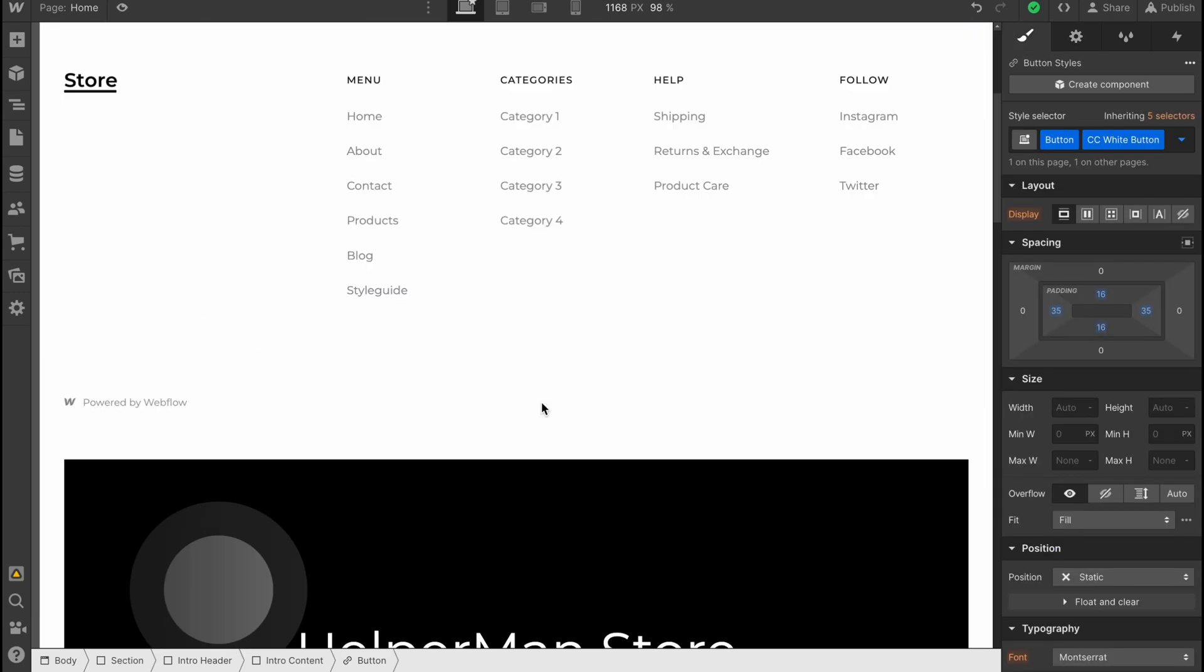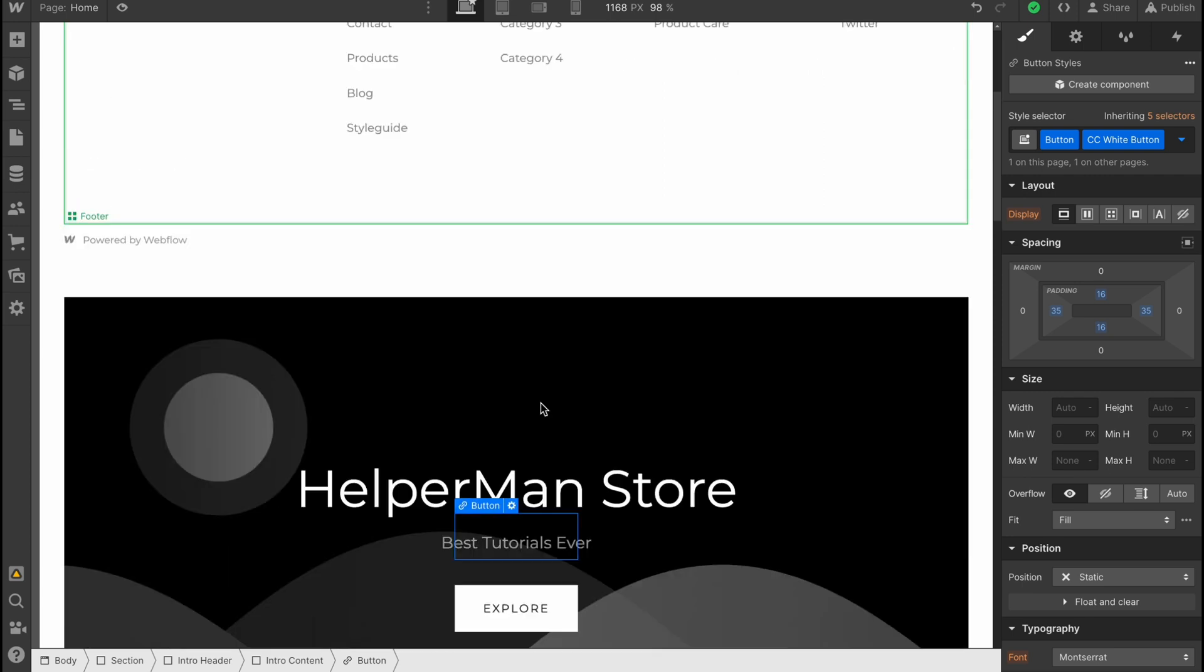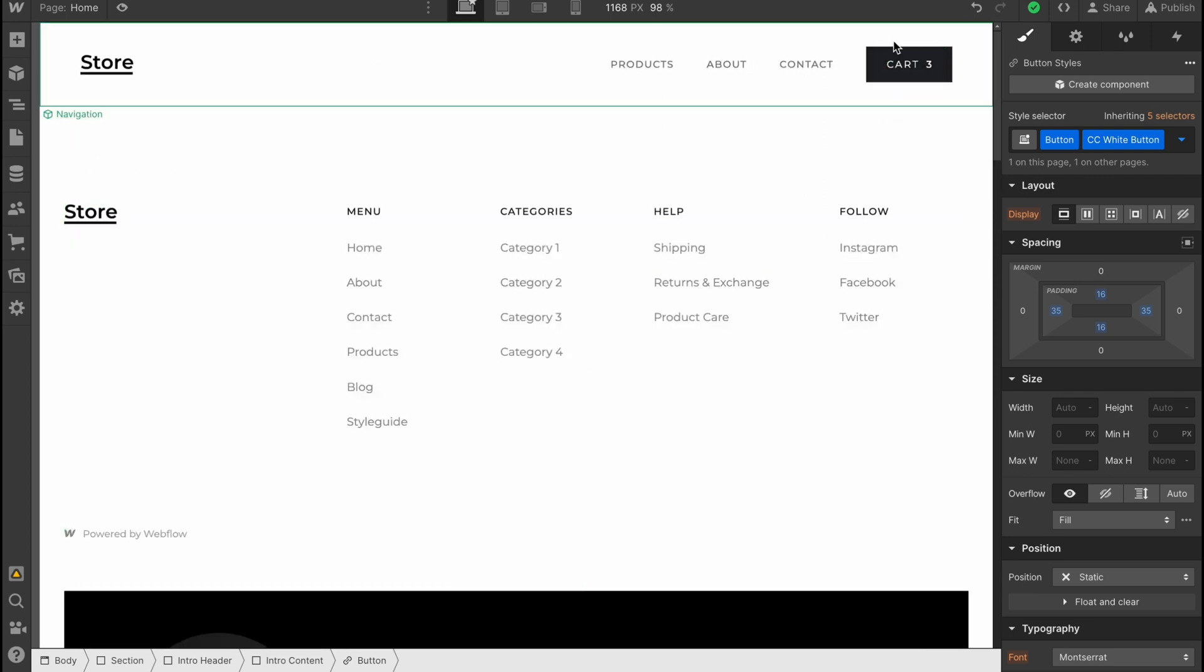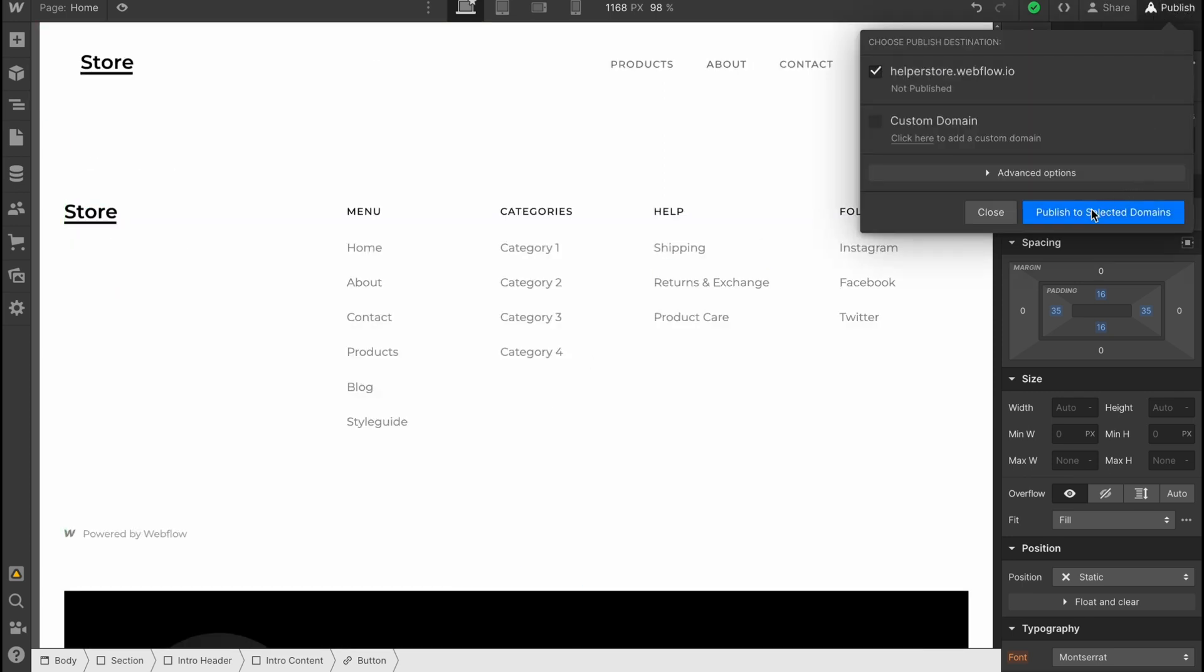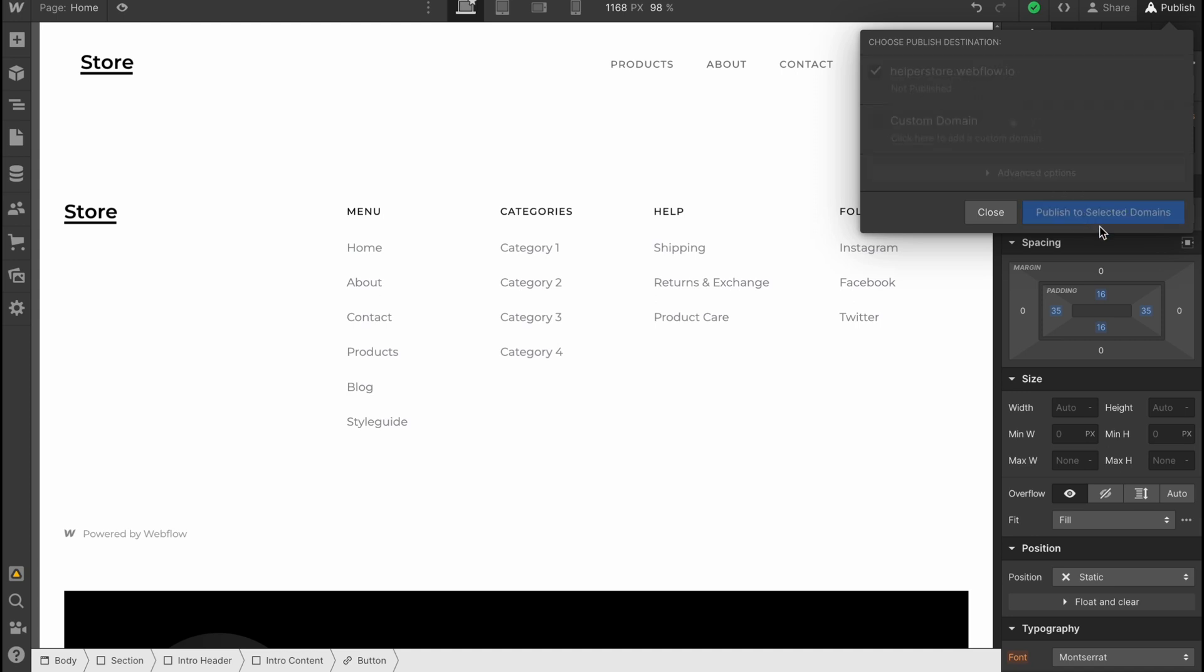When everything is done, we can simply click on publish and then click on publish to selected domains. We can use the domain from Webflow, or we can buy a custom domain. In this case, I'm going to use the free domain. Just click on publish to selected domains, and it will be added to the web.